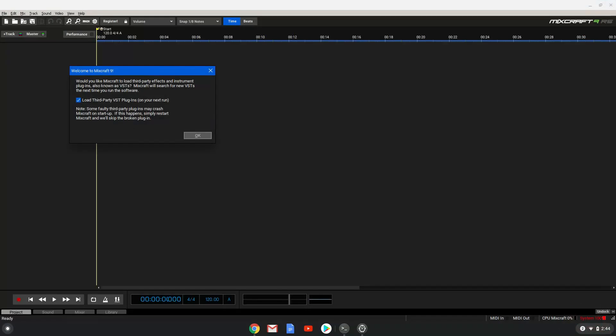As you can see, MixCraft launched successfully. It is booting up now, but our screen recorder crashed again just before MixCraft is fully functioning. So we will show you a screenshot of MixCraft.